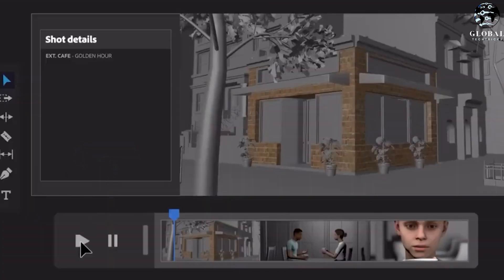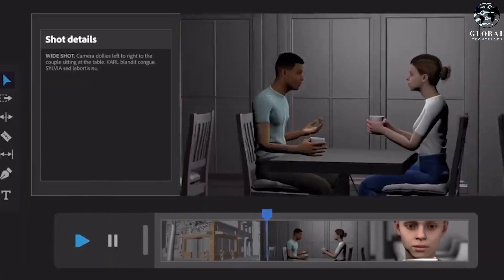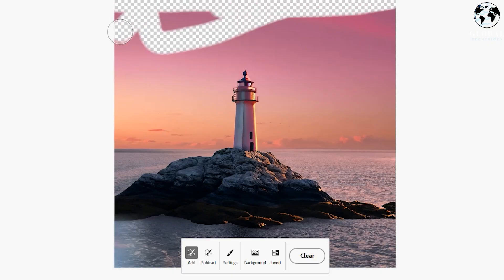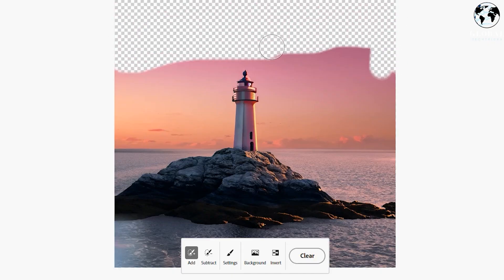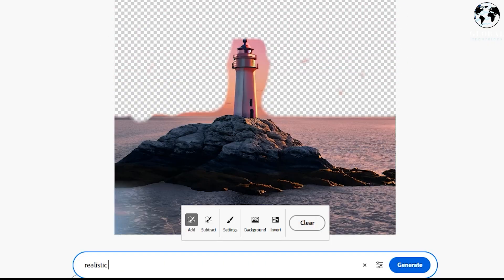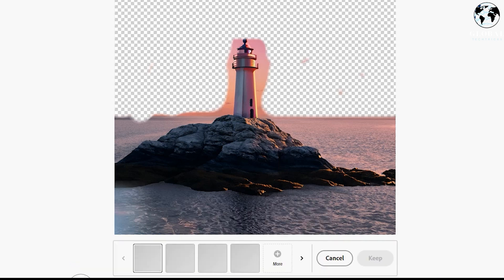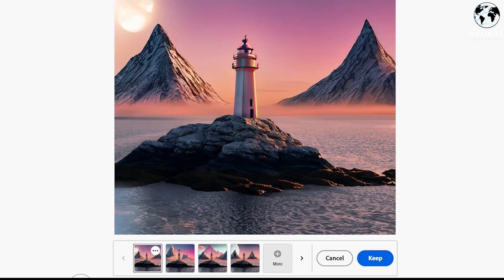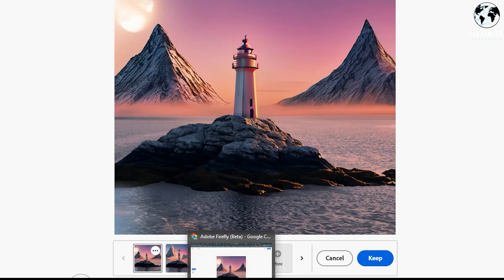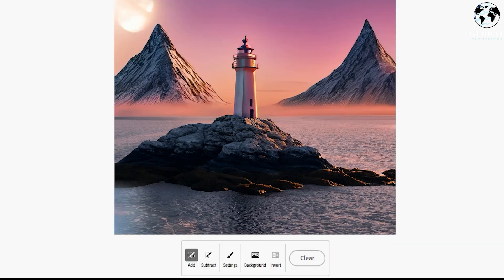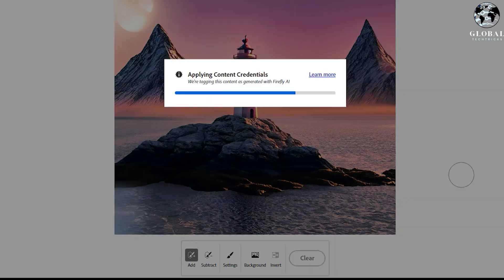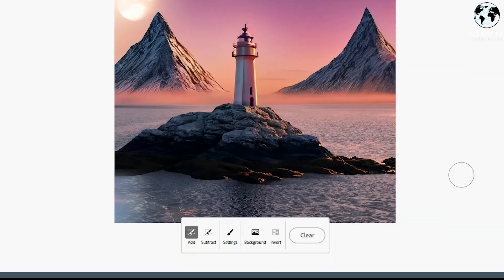On the website, you can experiment with the Generative Fill feature by providing text prompts or inputs. The tool will then generate images based on the given input, showcasing its impressive capabilities. Additionally, you have the option to download the images generated by the tool for further use or exploration.